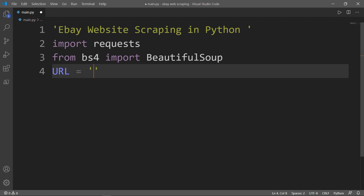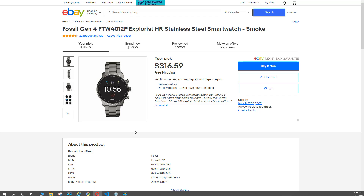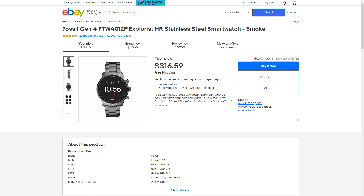This website is an eBay website and I would like to know about a certain price for a certain product. I will paste the URL here. The product is the Fossil Gen 4 Explorist HR Stainless Steel Smartwatch with a smoke color, currently priced at $316.59. What I want is to check if this price drops below $400 and receive a message telling me the price has dropped. Otherwise, I will return a message saying the price is still $400.